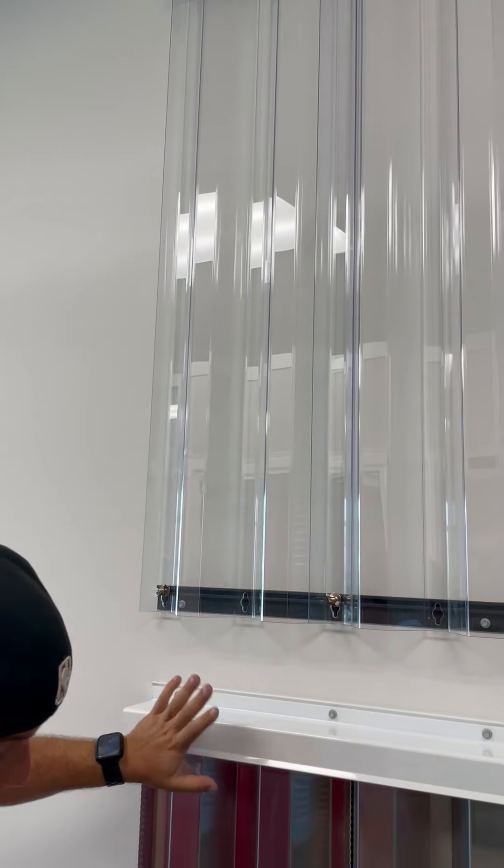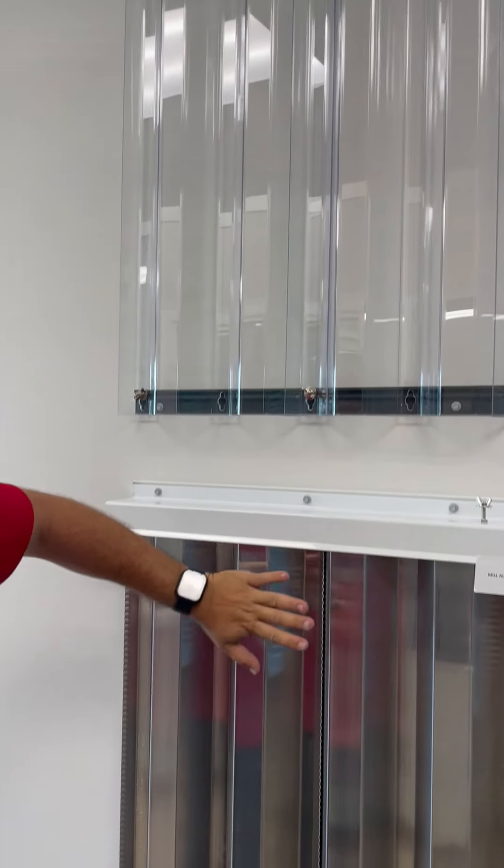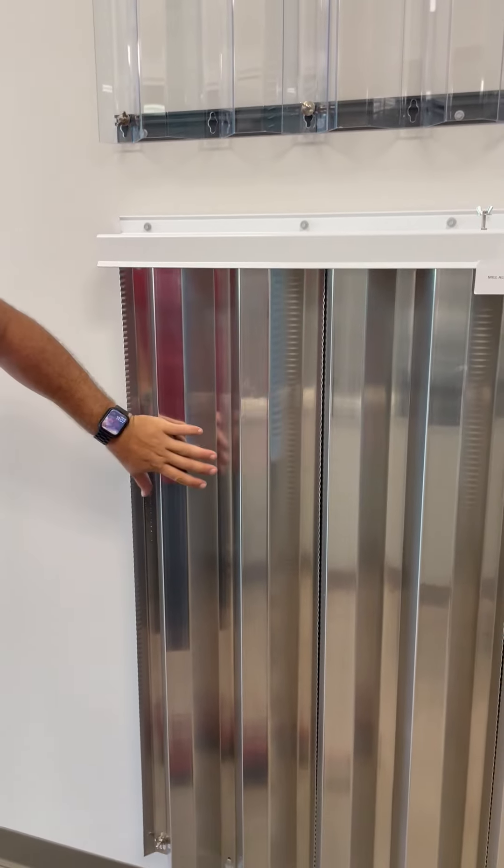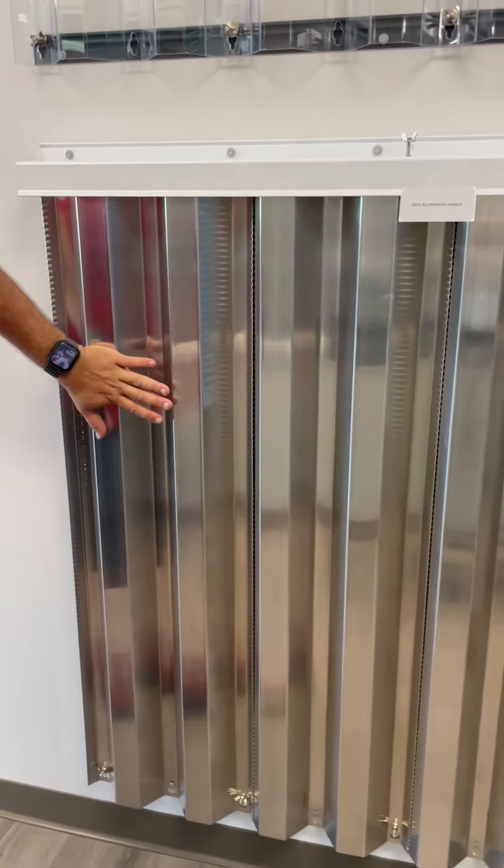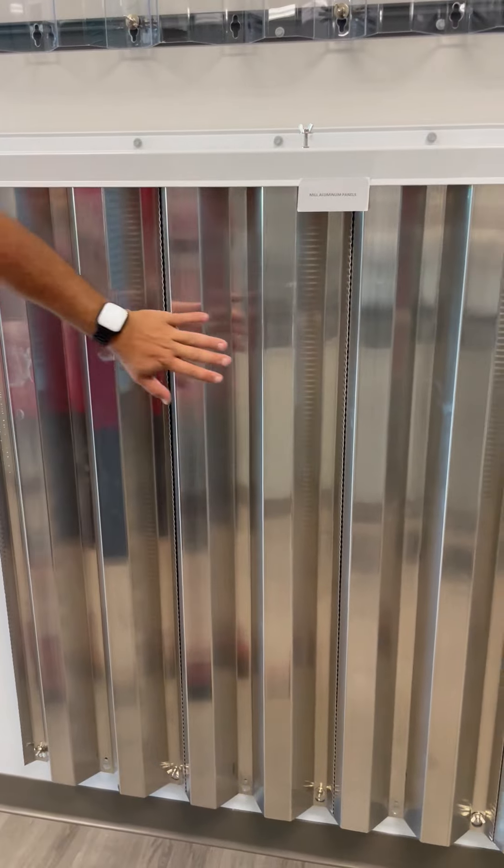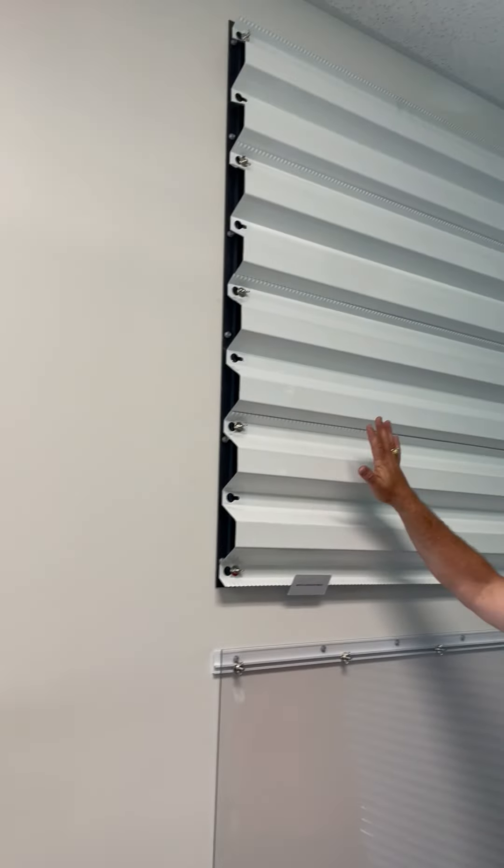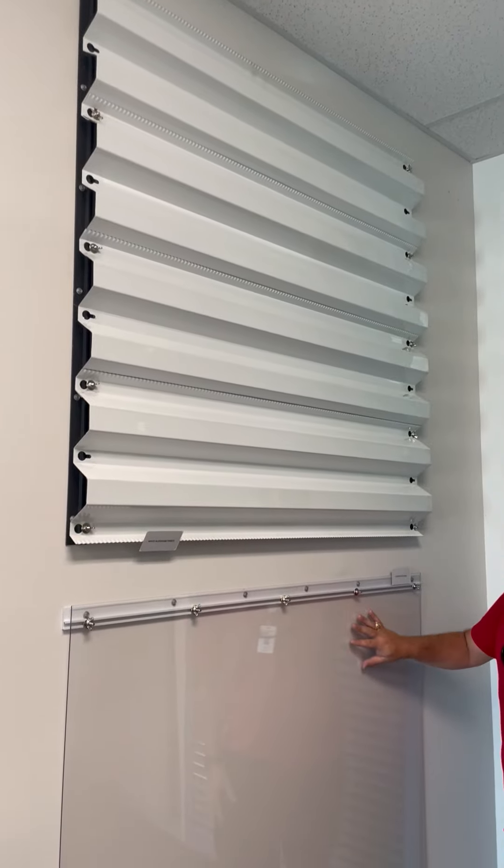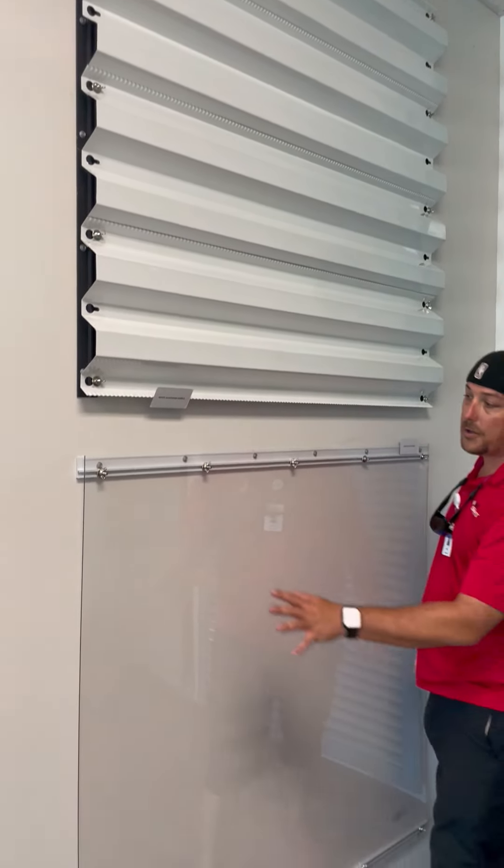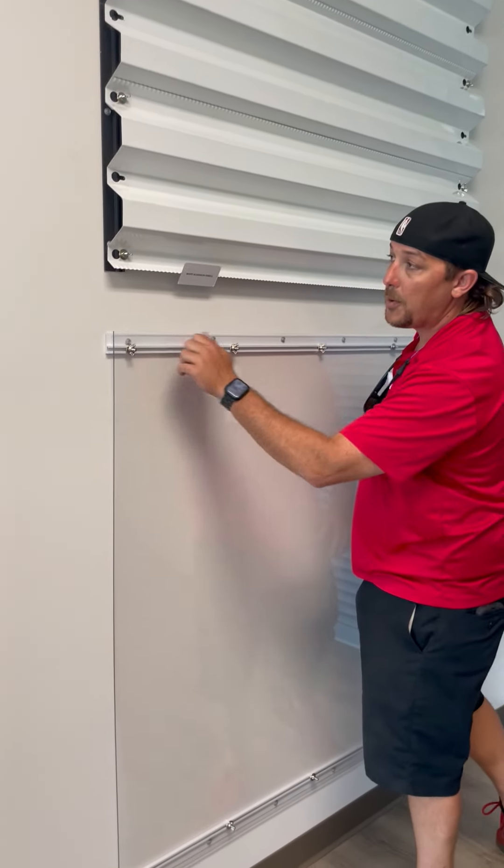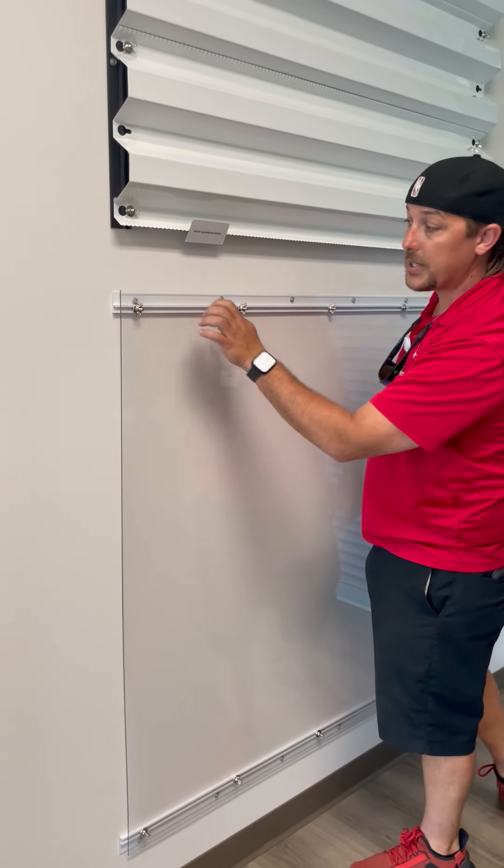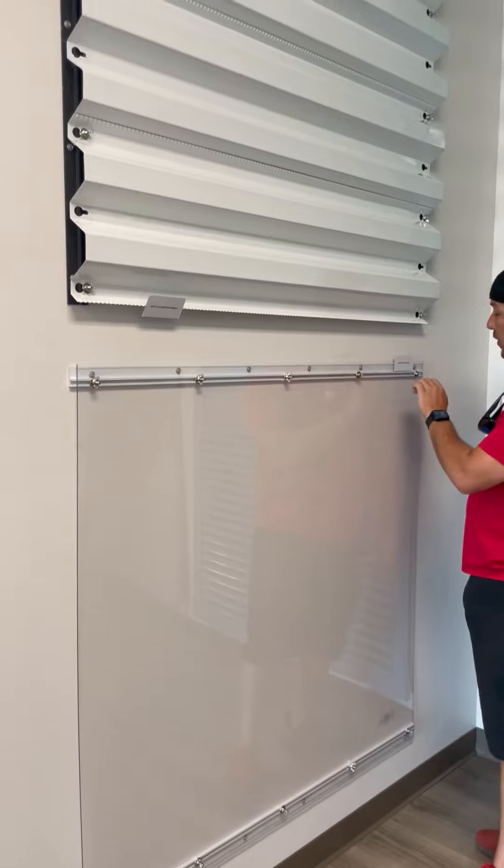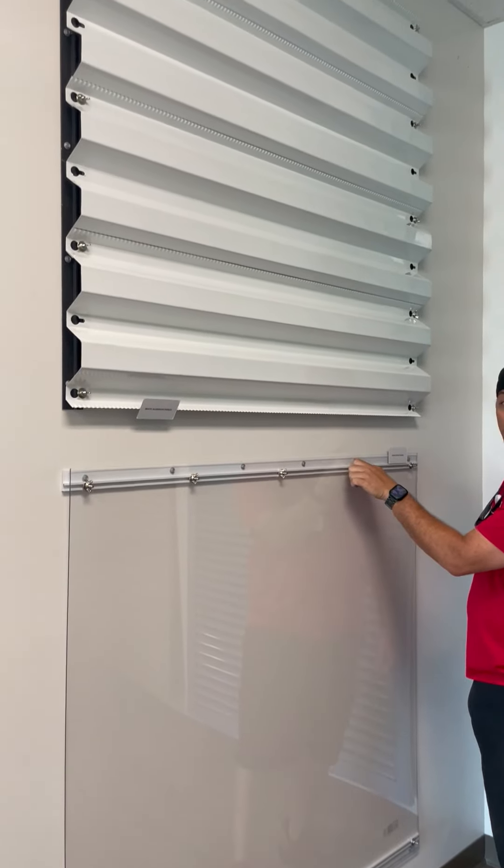We have a variety of different panels here to show you. This is our steel panel here. We have our aluminum panel as well and we also have our flat Lexon panel. All these are installed pretty much the exact same way with a wing nut and a track bolt.